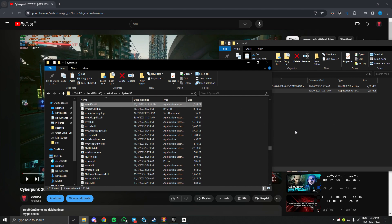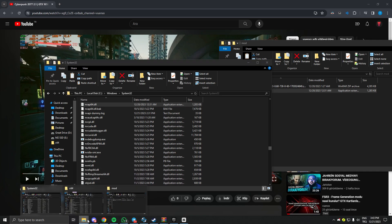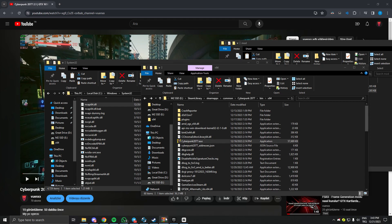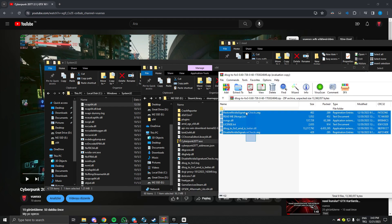After that, you need to find your Cyberpunk directory where the cyberpunk.exe is located, like that, and paste these files inside.